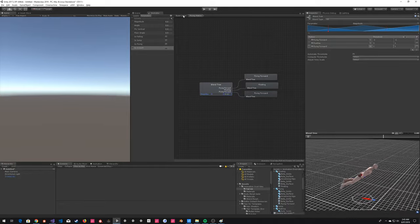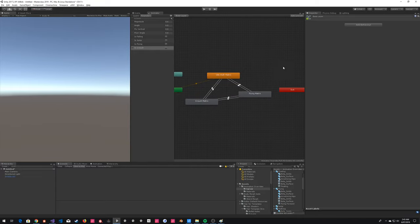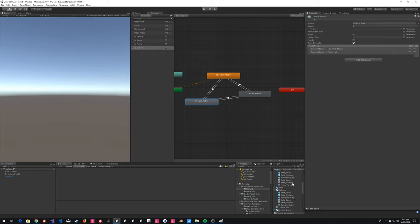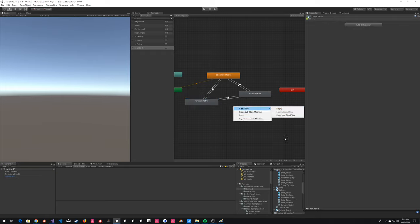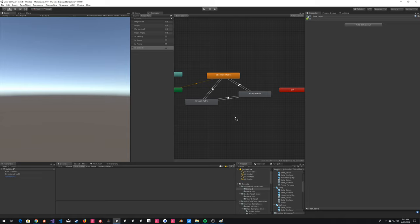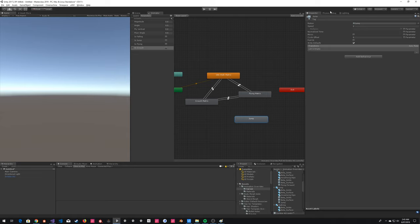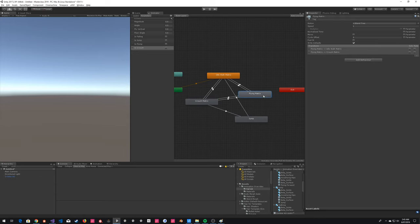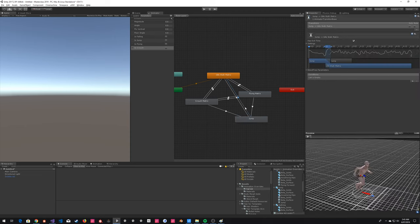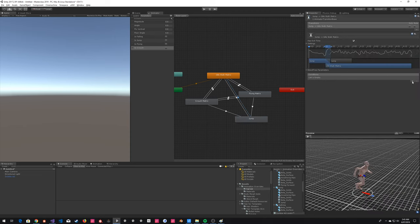We have all of the basic animations attached to this controller. Now we could add a jump. We'll create one more state — just drag the animation in and it'll create a new node. This is just a single one-off animation. We'll create transitions from idle and crouch. The condition for going out of jump is going to be: jump needs to be false.